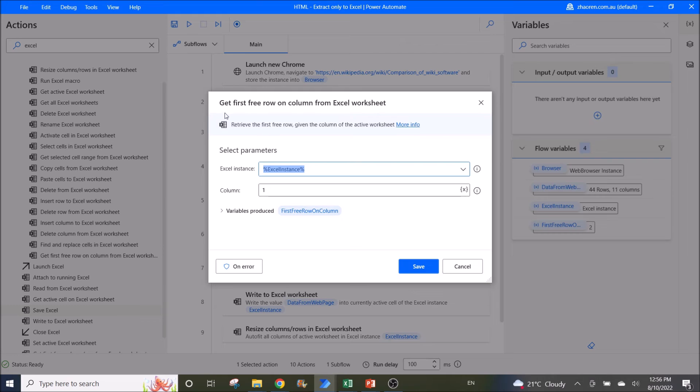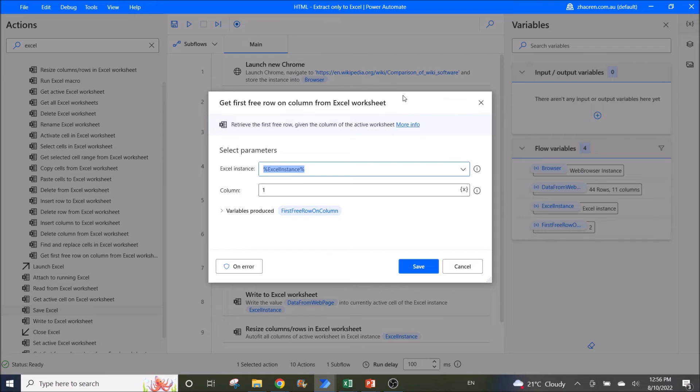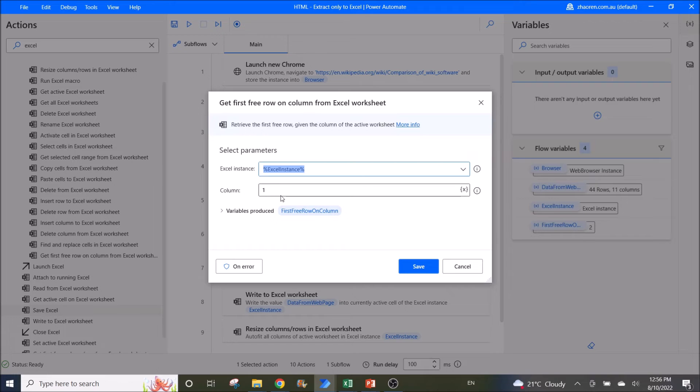Then you get first free row on column from Excel worksheet, so that you can paste the rest of the table into Excel. Excel instance is Excel instance, column is column one. Variables produced is first free row on column.